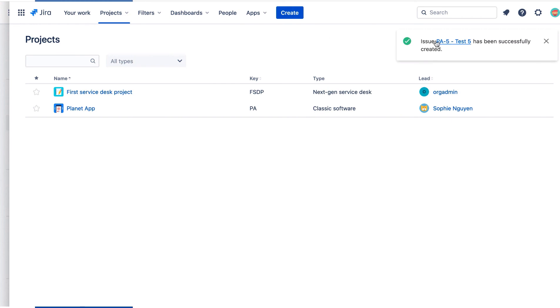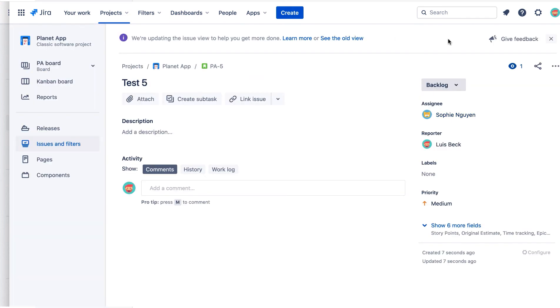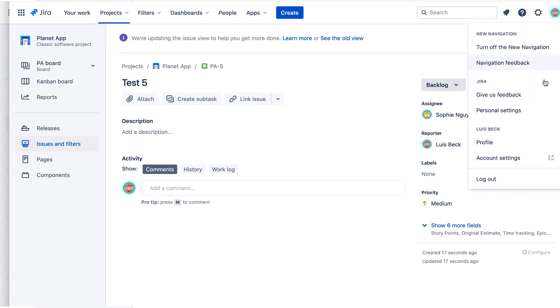We'll open the issue and we can verify that the assignee is Sophie Nguyen, so the default assignee is working. Let's log out as Lewis.